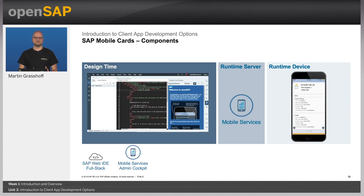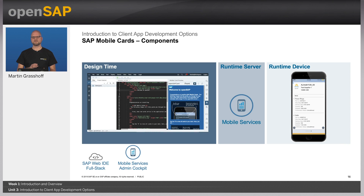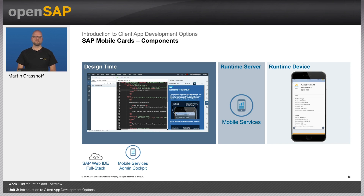Mobile cards also consist of three components: the design time where you build your card, the runtime — in this case mobile services again — and mobile services is responsible for managing the lifecycle of the card, distributing the card to the end user who is running mobile cards on the device.